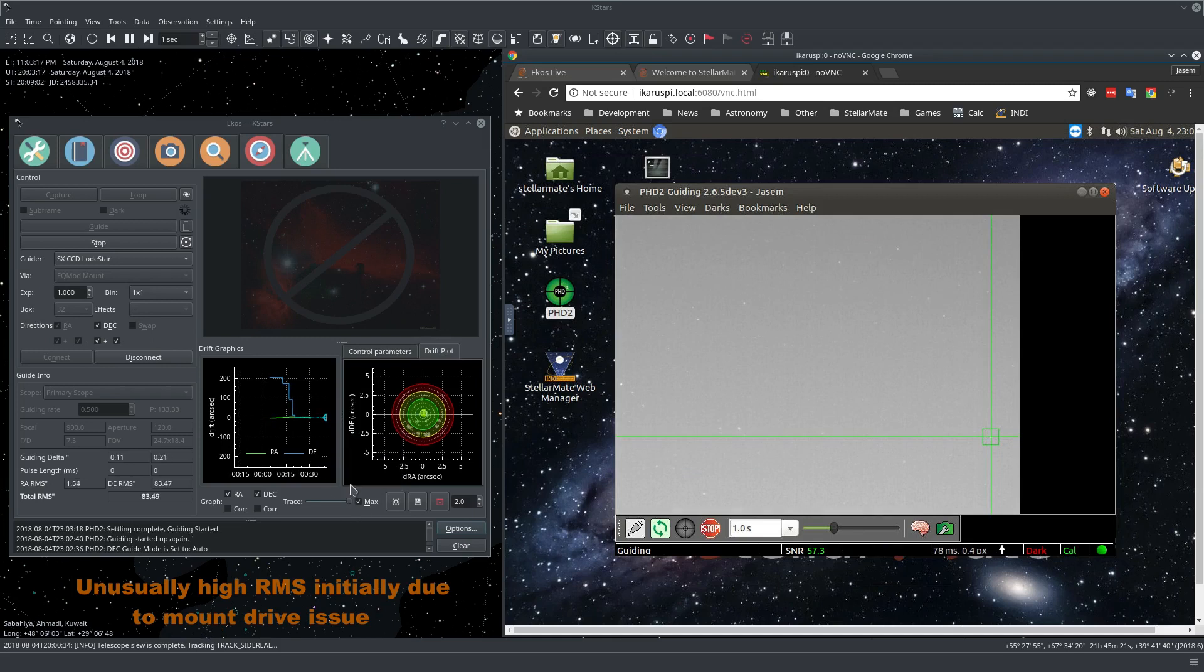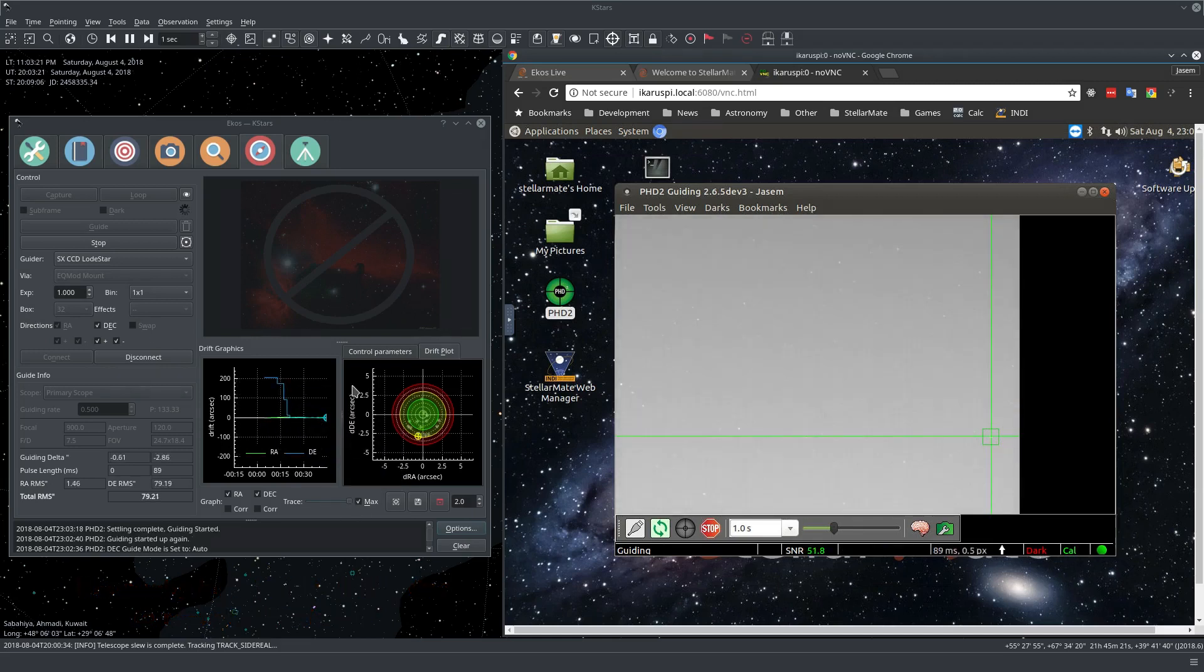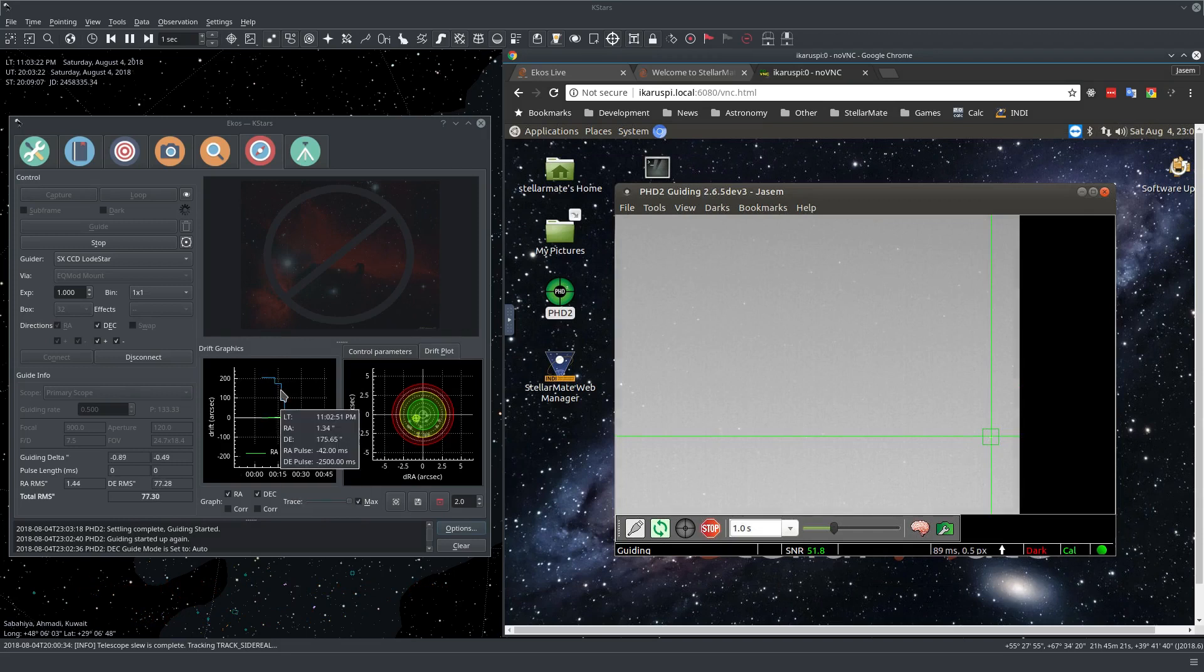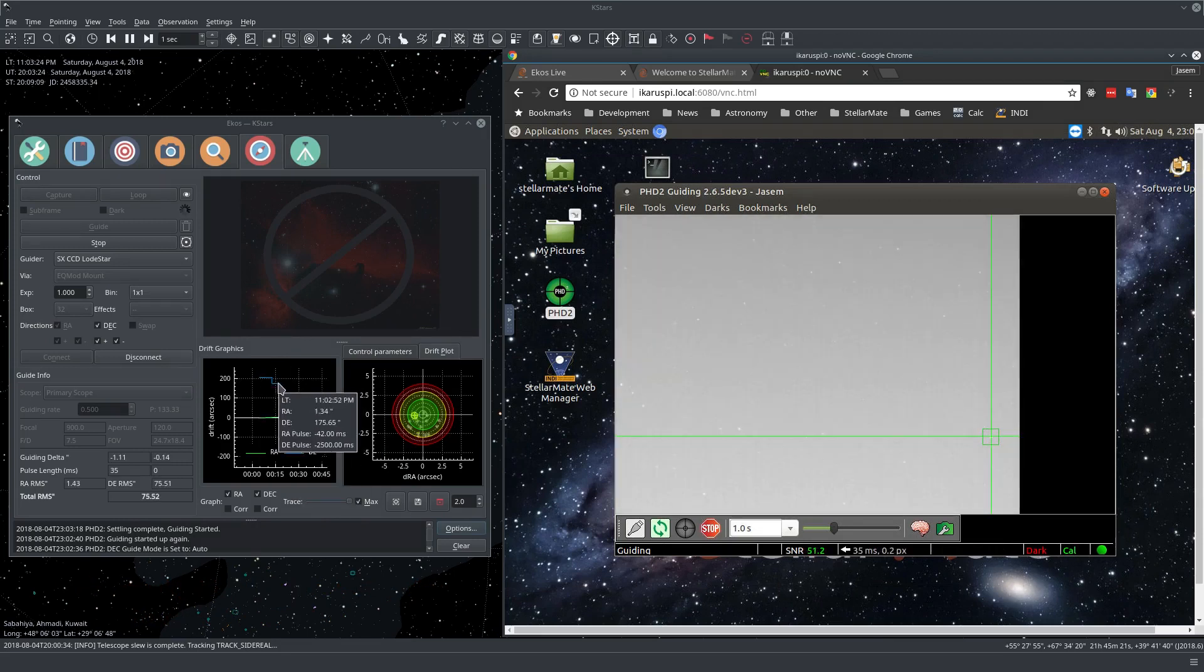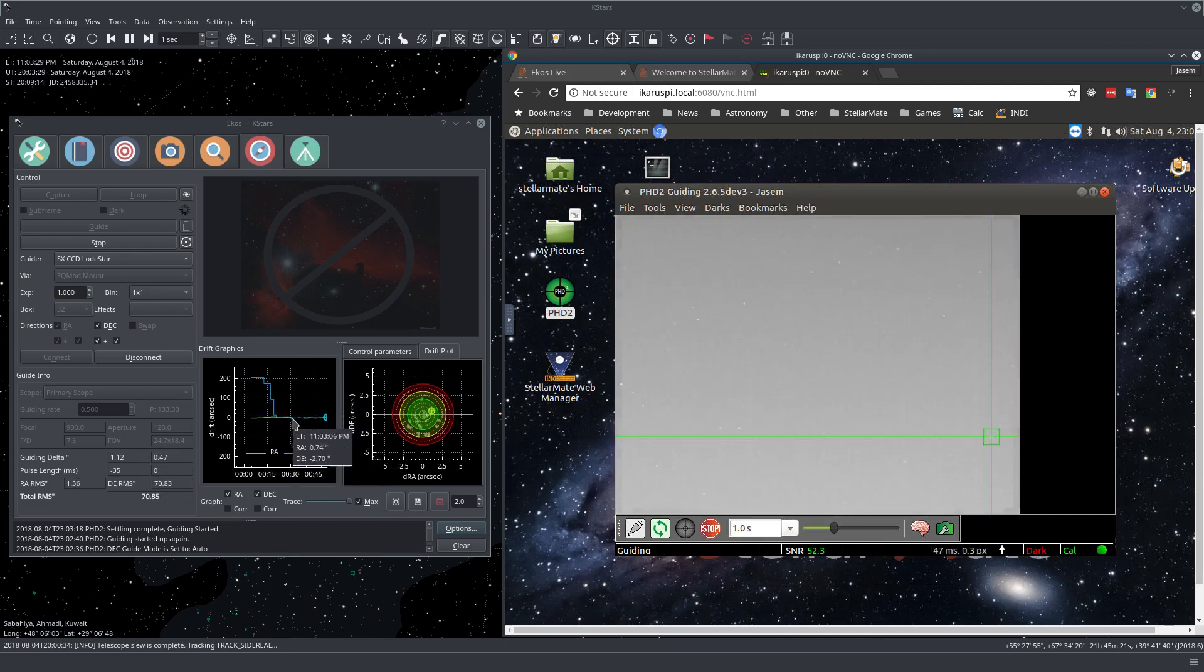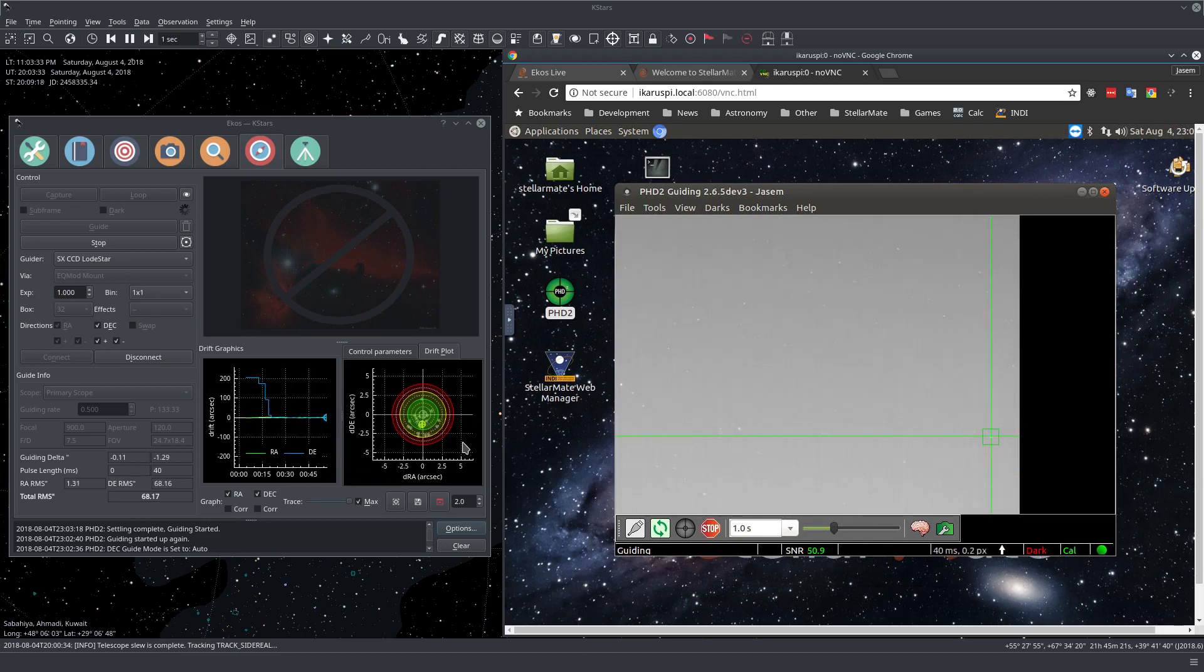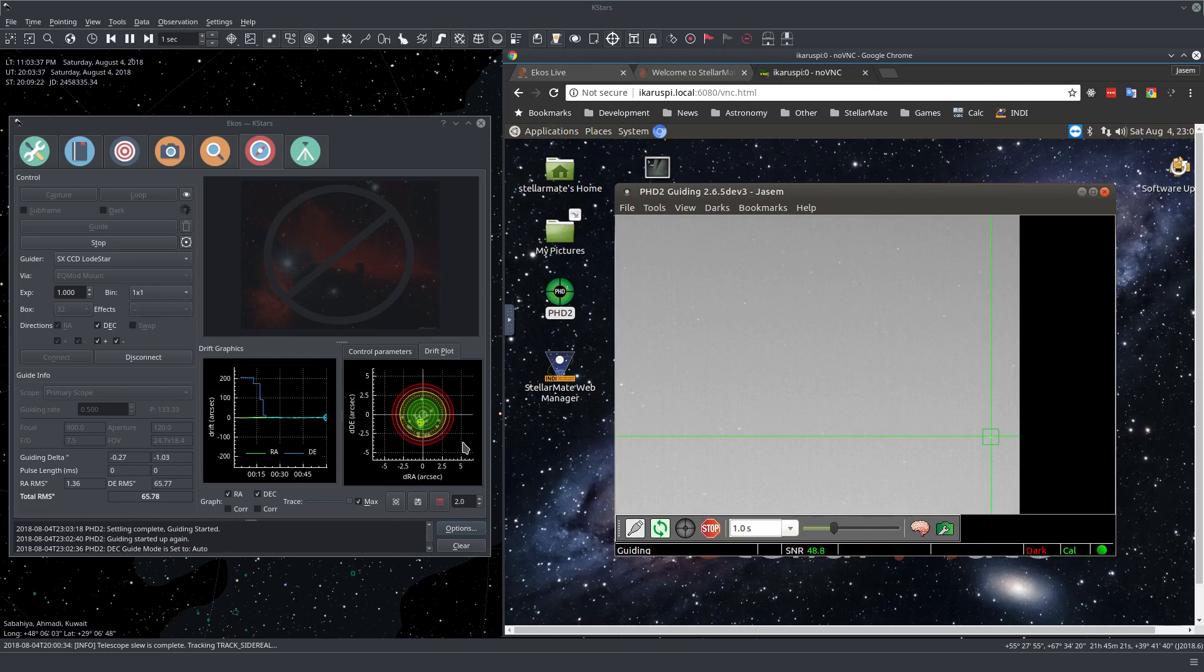It initially had really off-the-scale guiding errors. I guess these shouldn't be here really, but now it went back to normal, and we can see it here swinging around the center. But yeah, that's pretty much it. Now we're guiding.